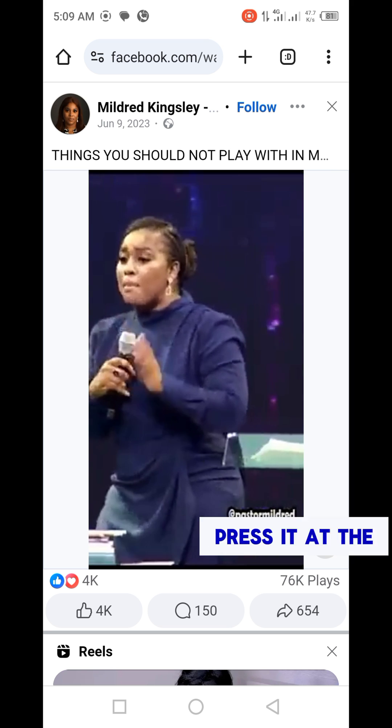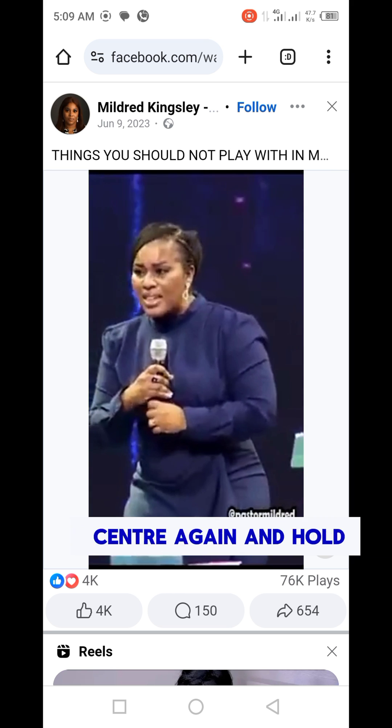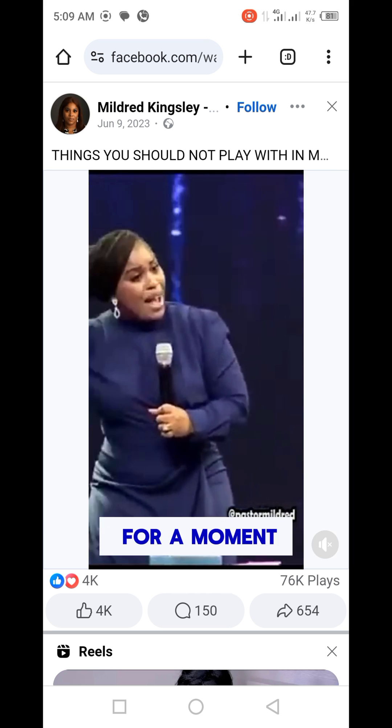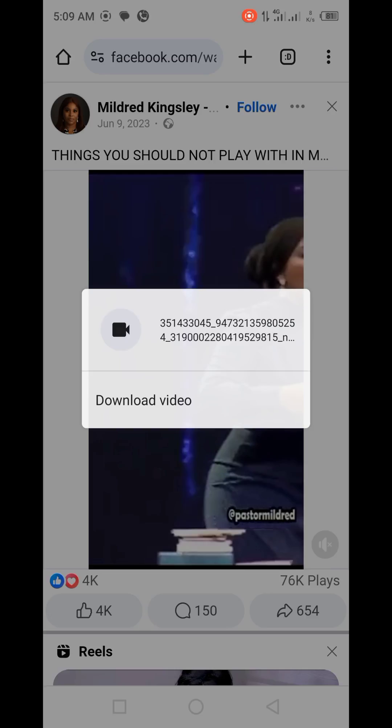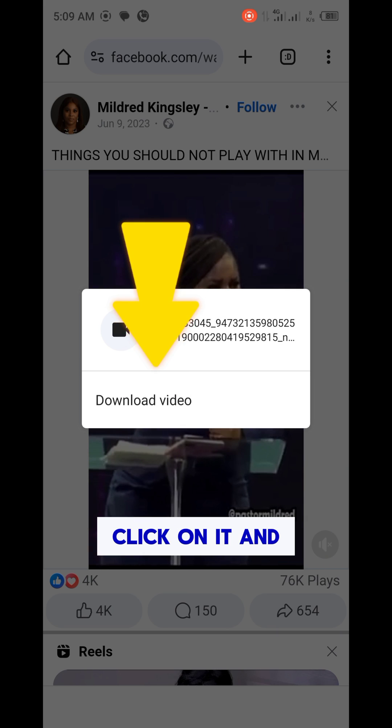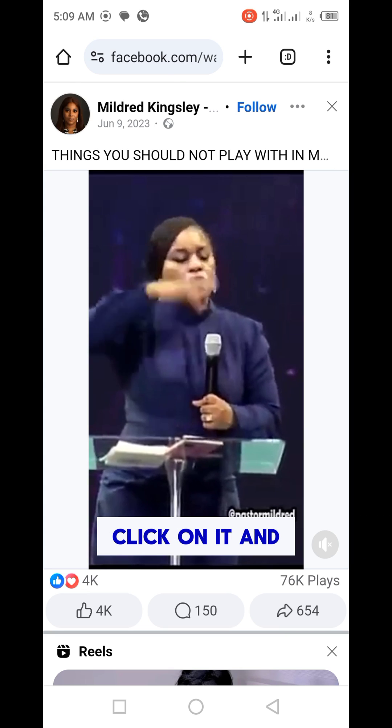Press the video at the center again and hold for a moment. Can you see 'Download Video'? Click on it and you will be able to download the video.